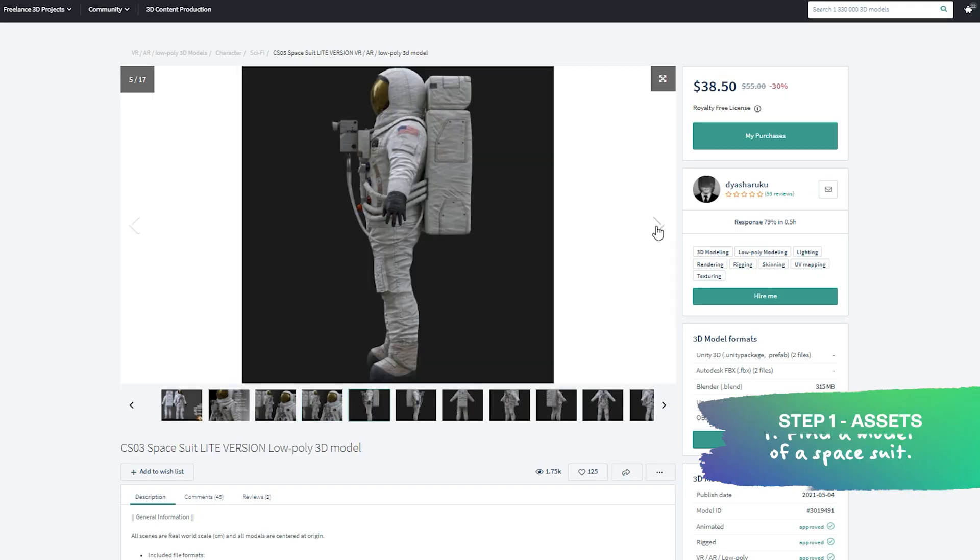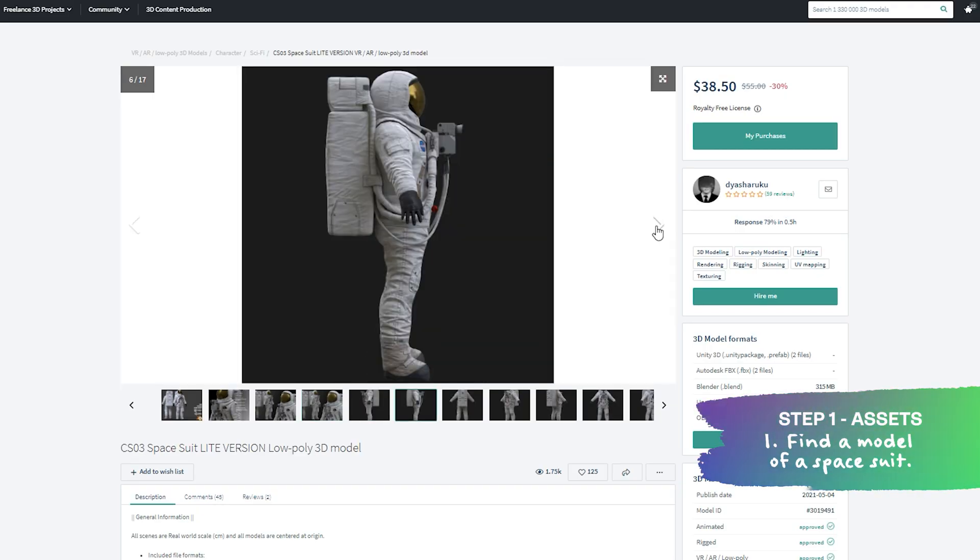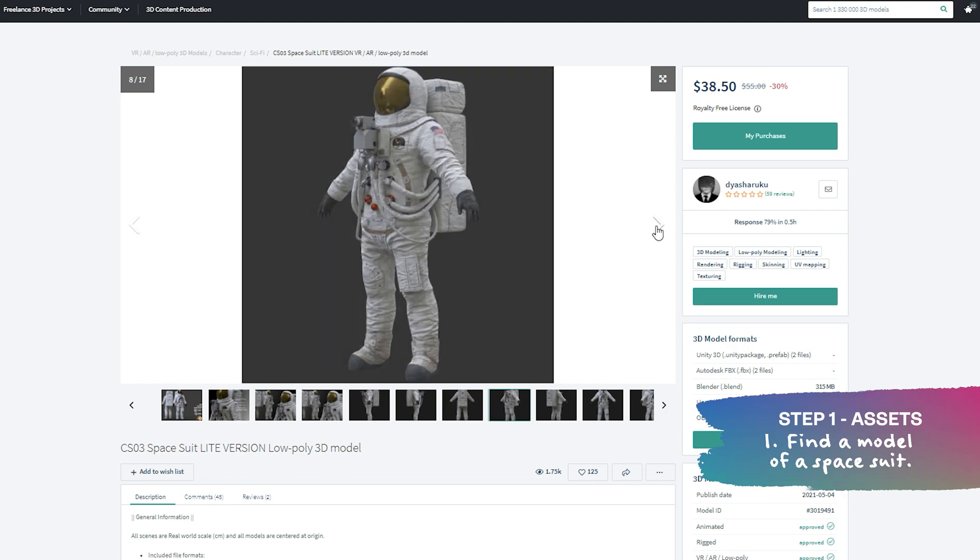First, find a model of a spaceman. It has to be rigged, relatively high polys, and it has to be relatively cheap if you... No, this channel. The model I used was from CGTrader, and it was only 38 bucks. That's pretty decent.